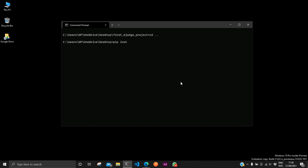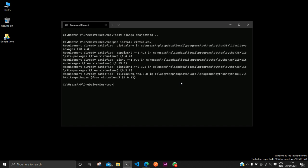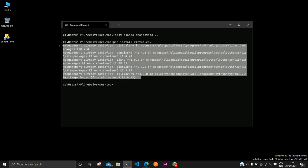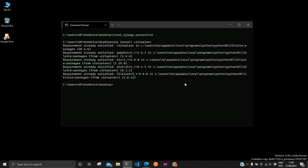So to install the virtual environment we have to run pip install virtualenv. But because I already have it installed on my system, this requirement is already satisfied. But if you are doing this for the first time you should see something different.